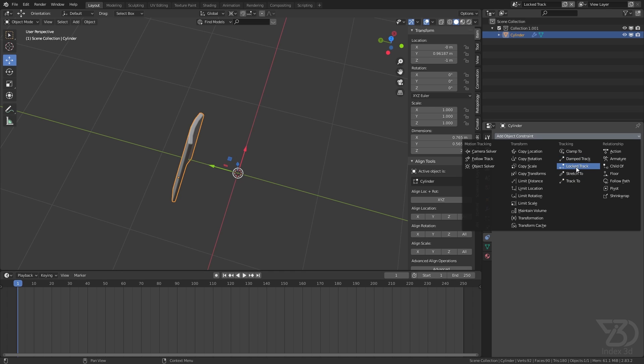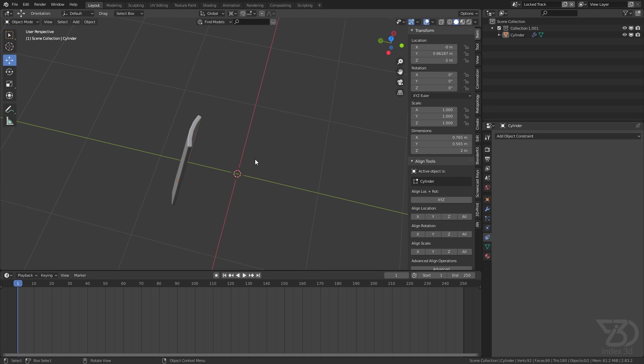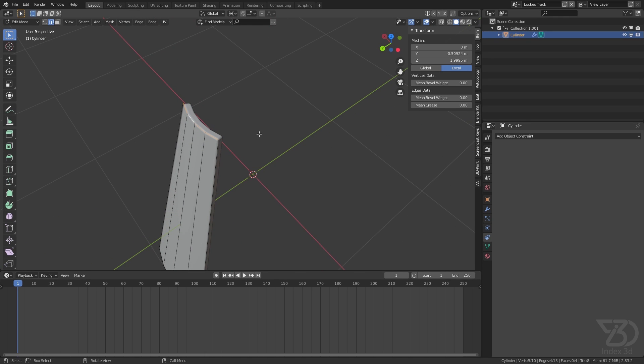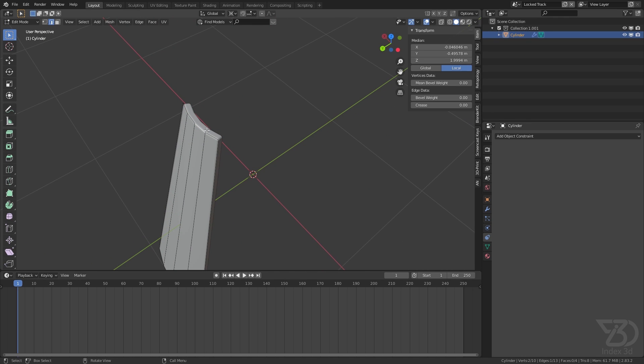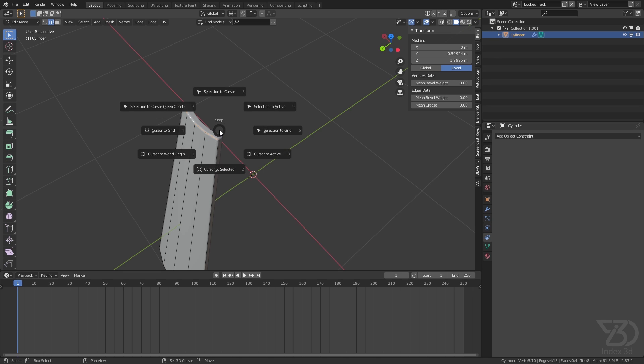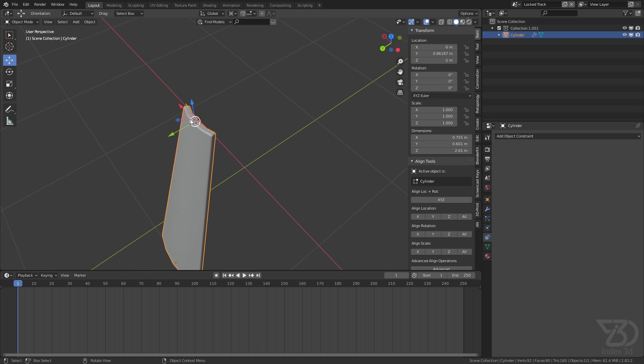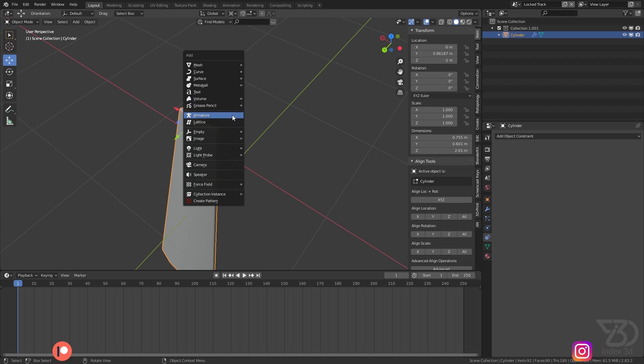So we move to Lock Track. Select this one, go to Edit mode, and then select the top edges with Alt and click. Now press Shift+S, Cursor to Selection, and I will add an empty over here.